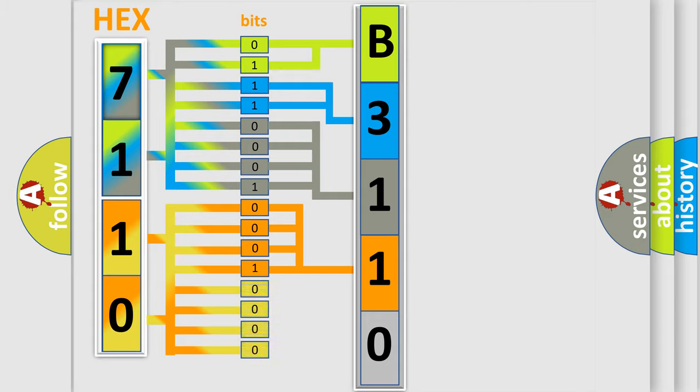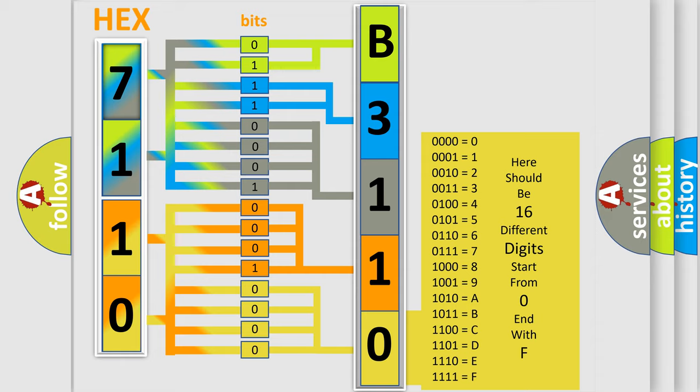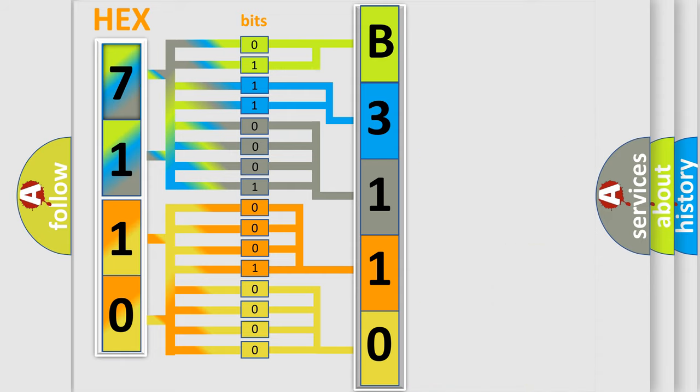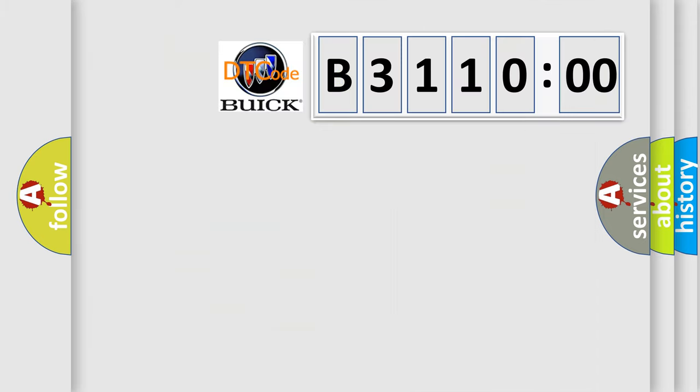A single byte conceals 256 possible combinations. We now know in what way the diagnostic tool translates the received information into a more comprehensible format. The number itself does not make sense to us if we cannot assign information about what it actually expresses.